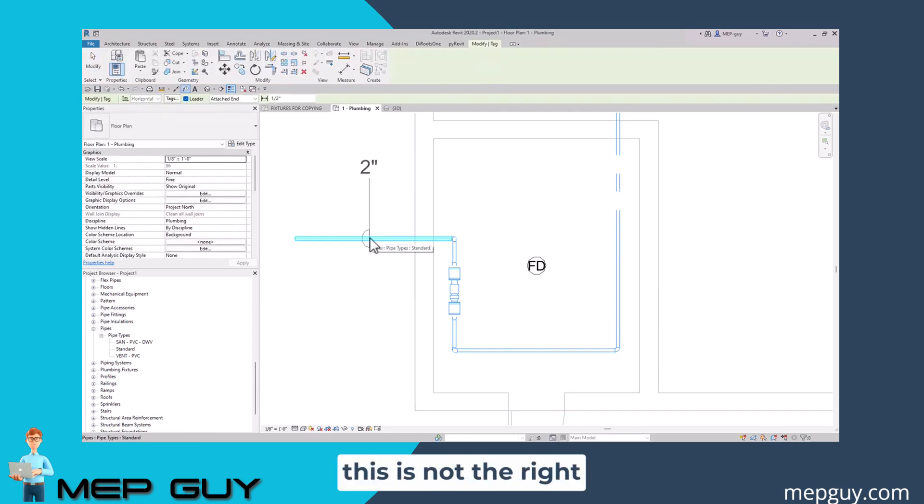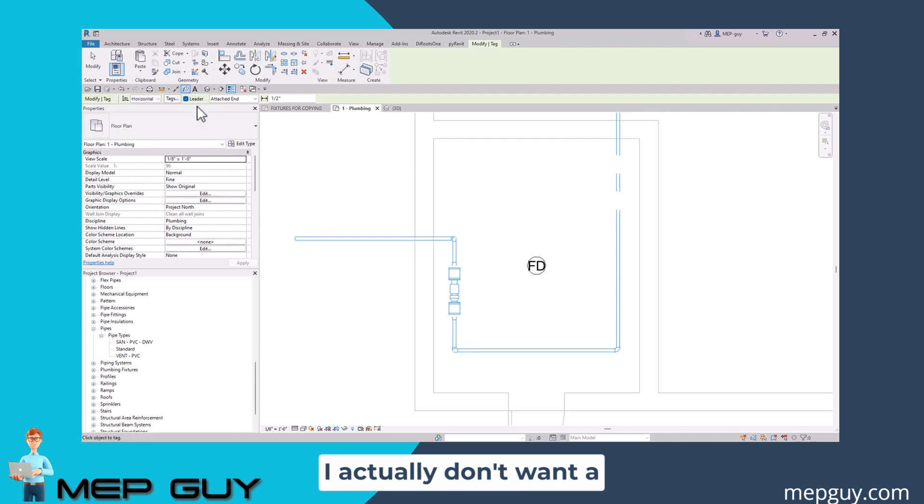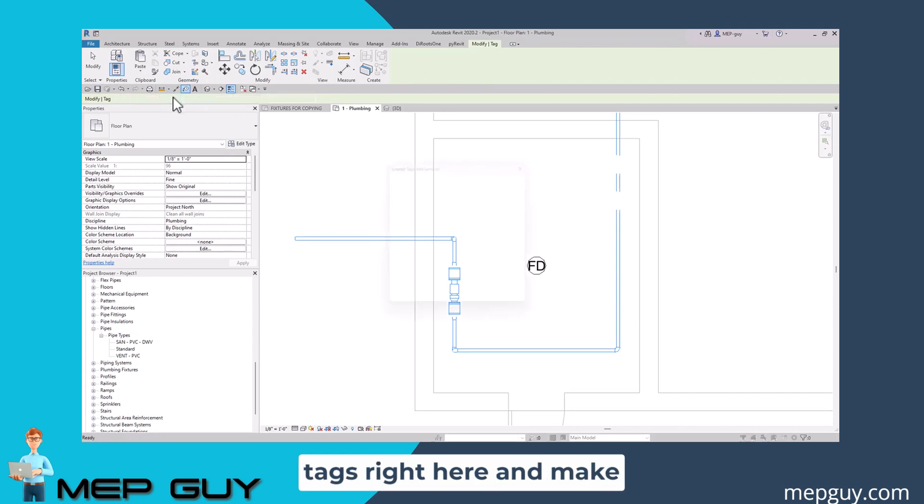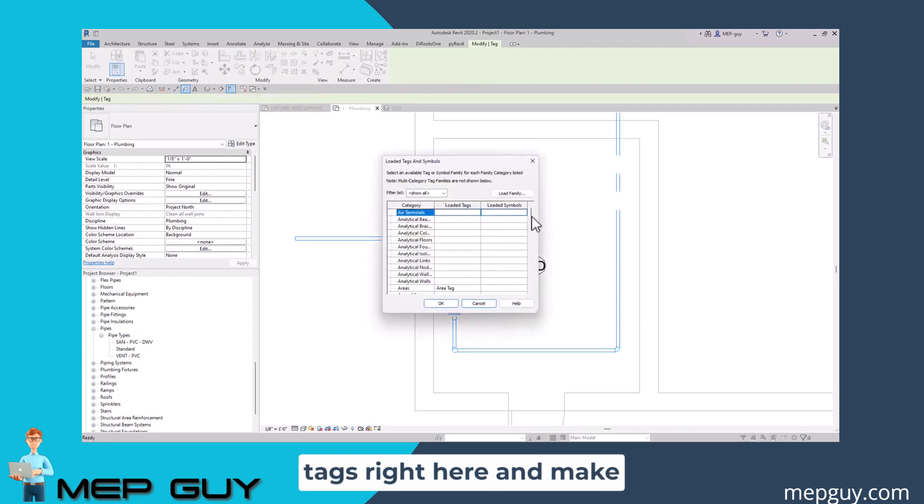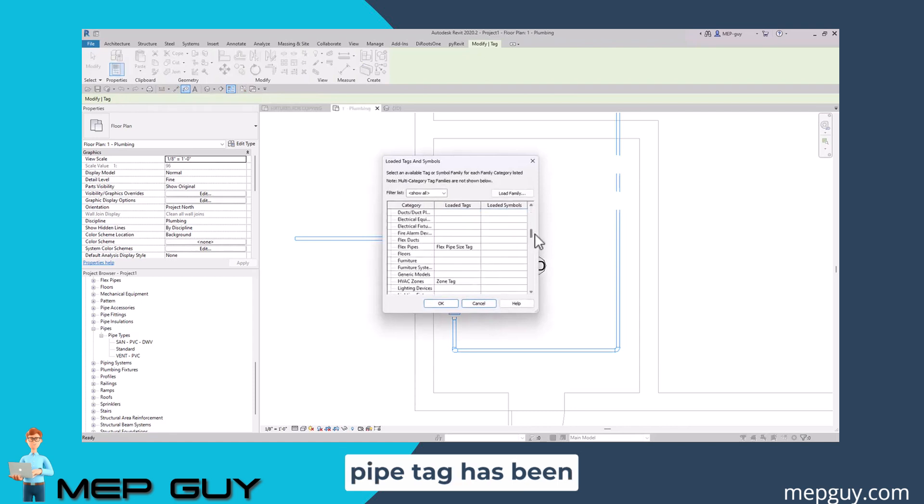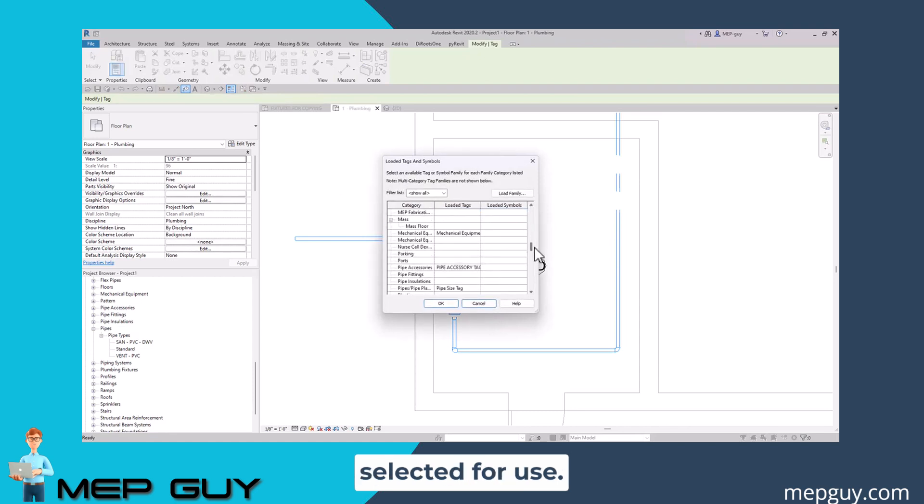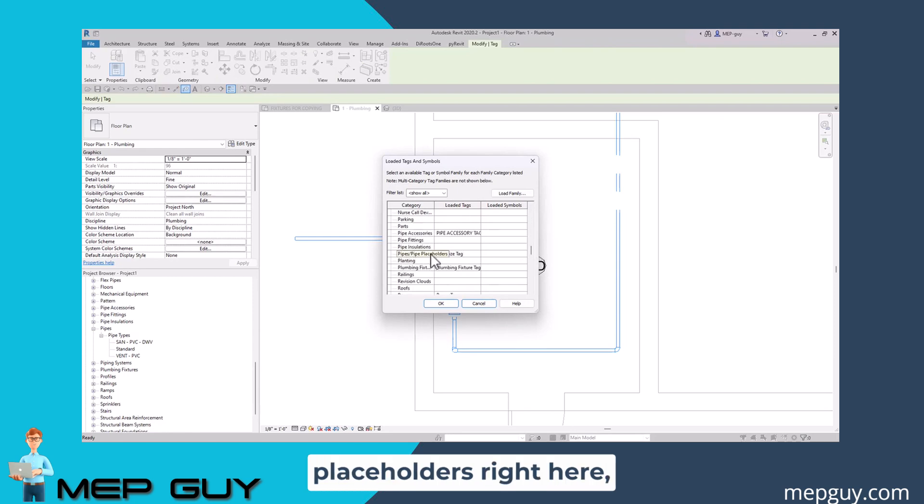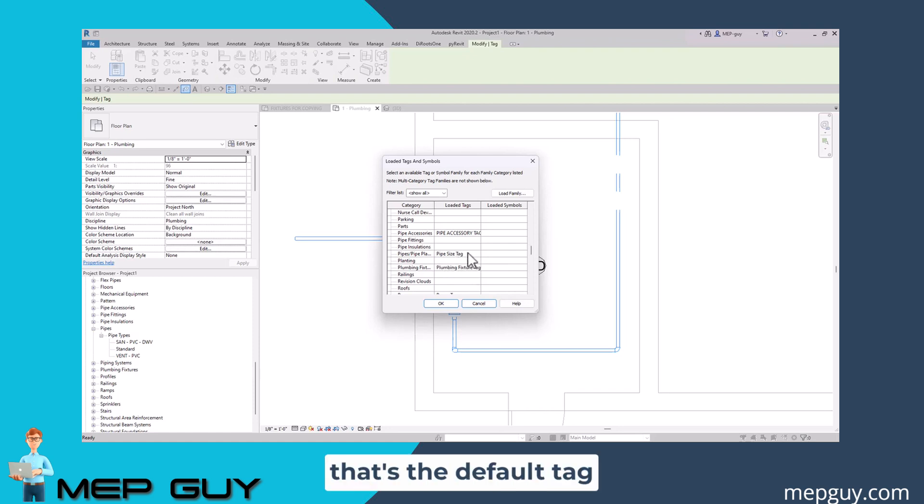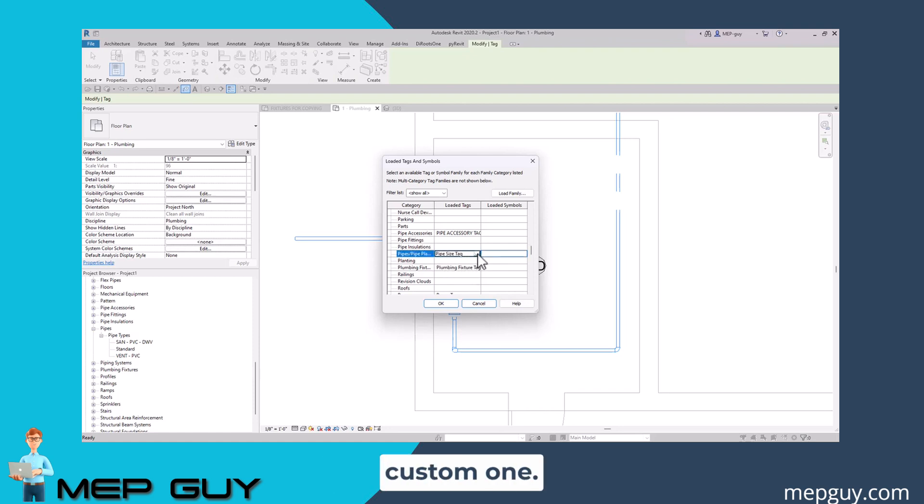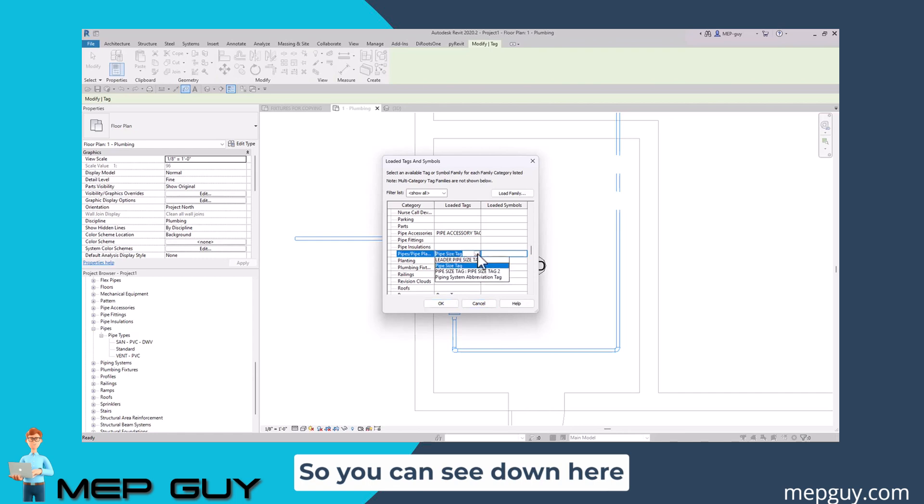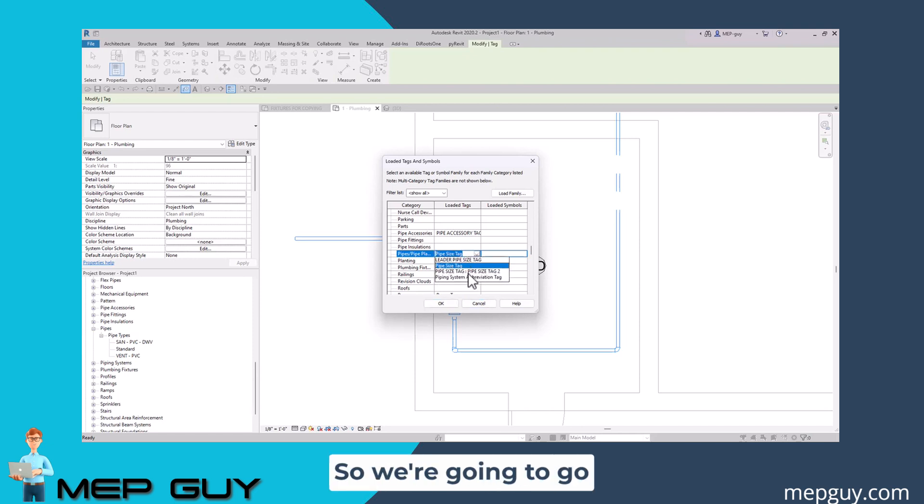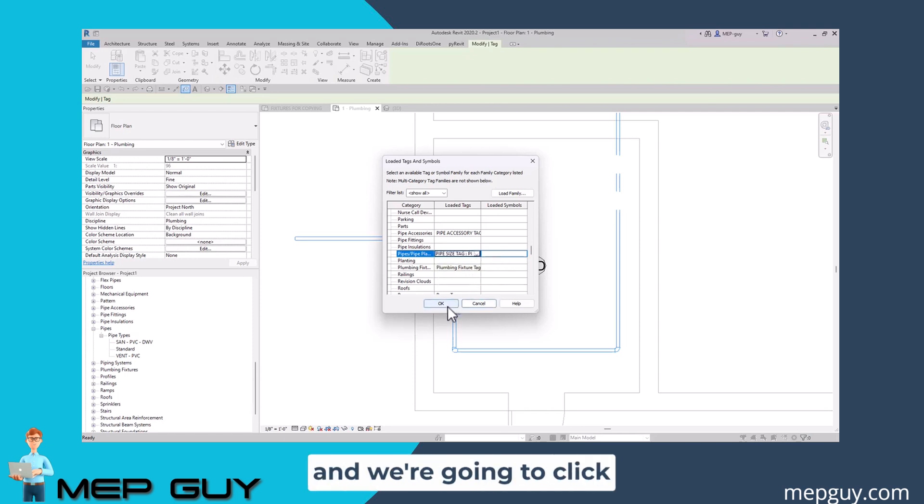This is not the right tag I want to use. I actually don't want a leader and I want it to display that abbreviation. I need to go into my tags right here and make sure that the correct pipe tag has been selected for use. If you see right down here, pipes and pipe placeholders, we're using this pipe size tag. That's the default tag that Revit has, but I want to use my custom one. You can see down here, I have two custom pipe tags, one that says pipe size tag in all caps. We're going to click this one and click okay.